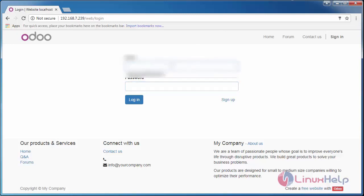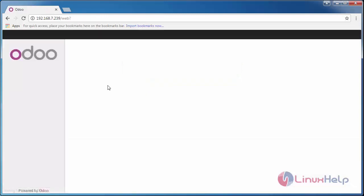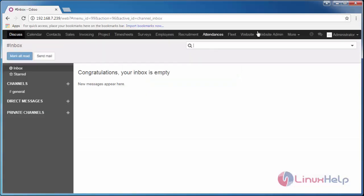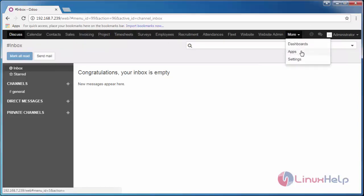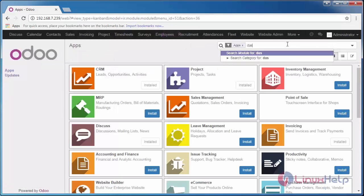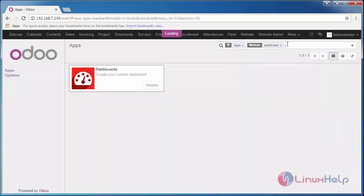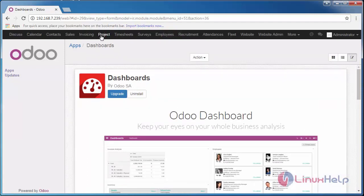Now I'm logging in with my credentials. Go to apps, dashboard and check whether it is installed or not, else give install.